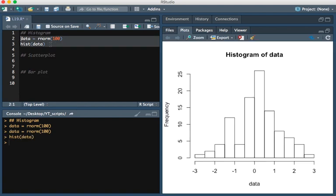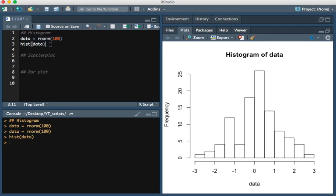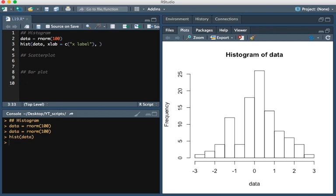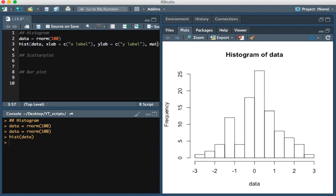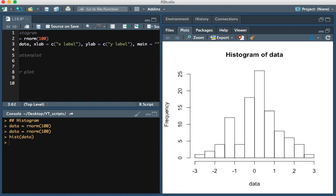Now in order for us to add an x-axis label, we're going to simply type xlab equals, so I'm going to just put it as x label. And then in order to add a y label, we type ylab. And then I'm going to put this as y label. And then in order for us to add a title, we type main equals, and then I'm going to just write title.